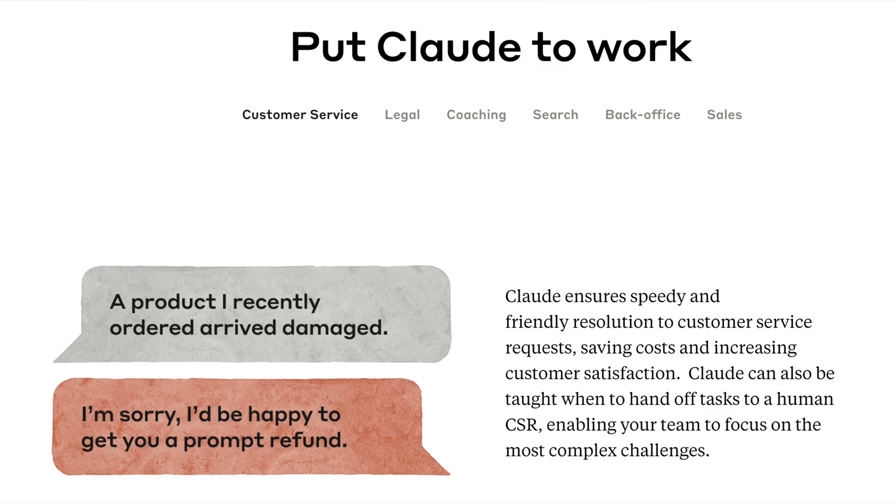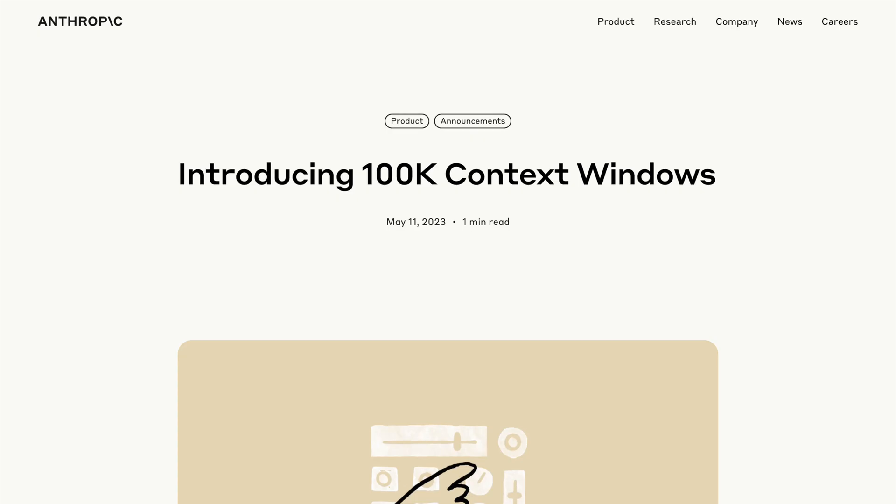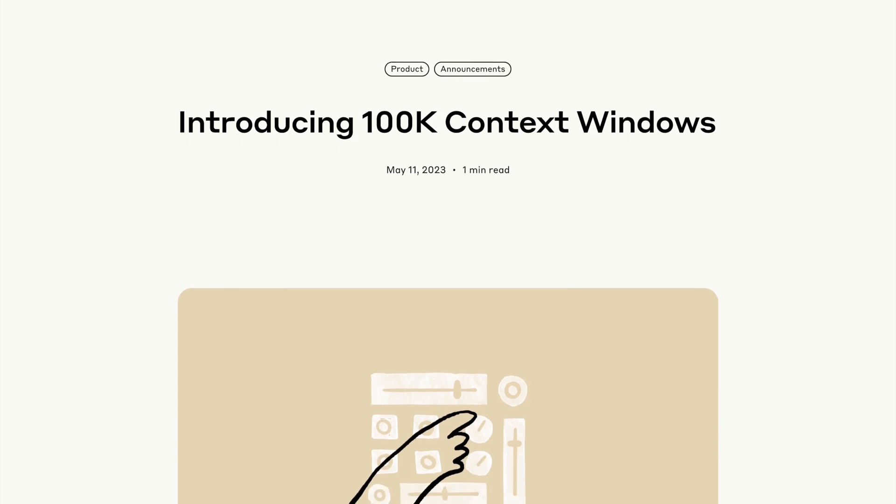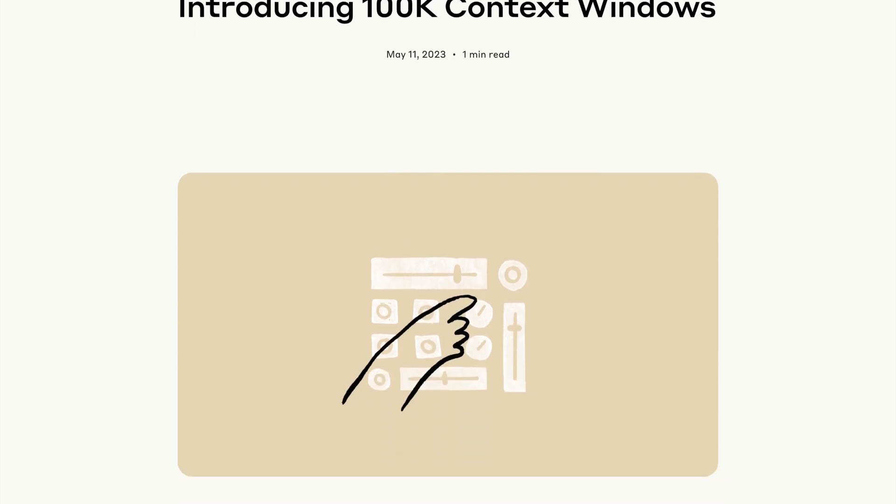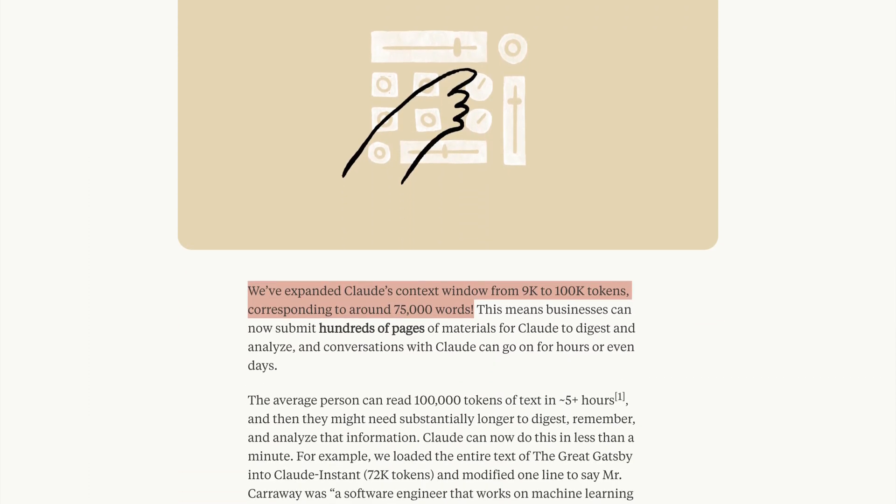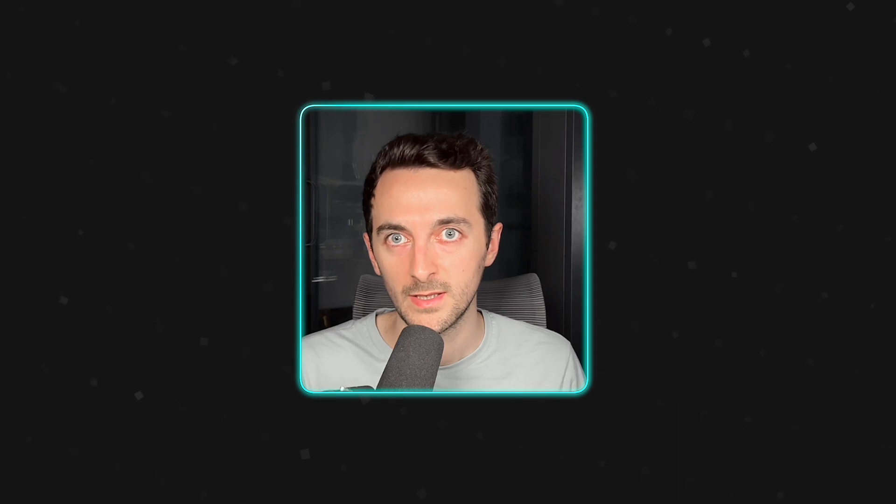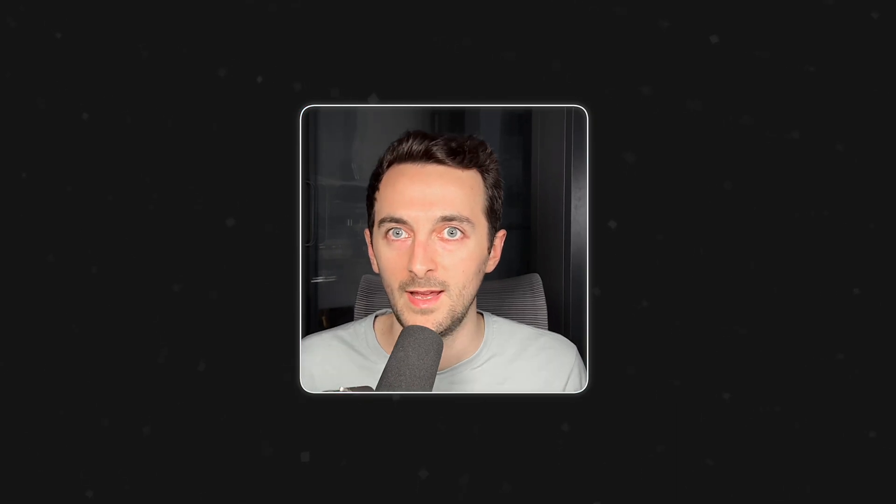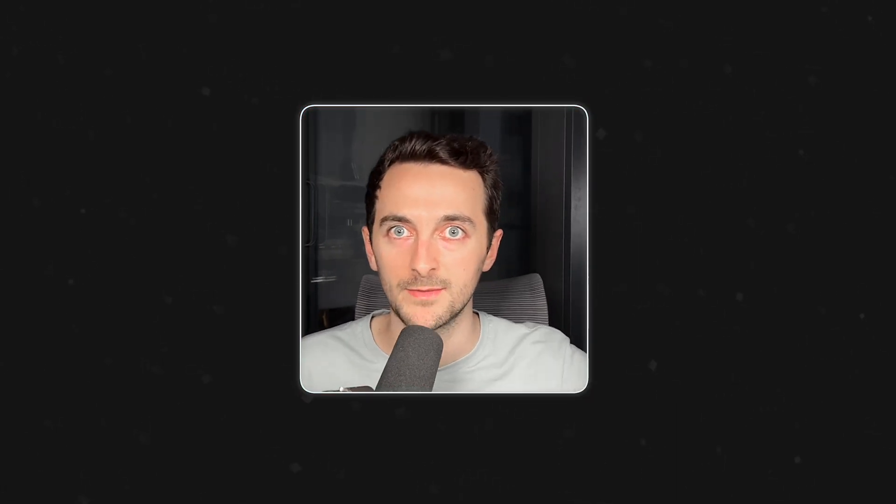If you haven't used Claude, Claude is another language model but with a much bigger context window, so this is actually really good because we will be passing a lot of information and the best part is that it's free to use.